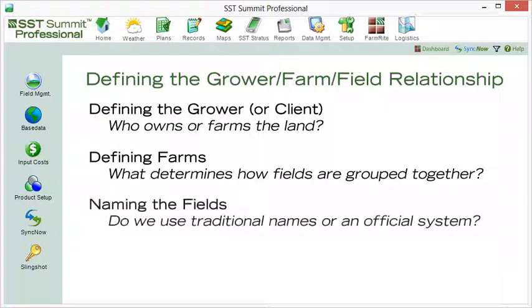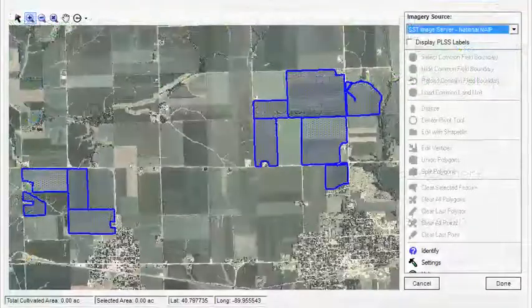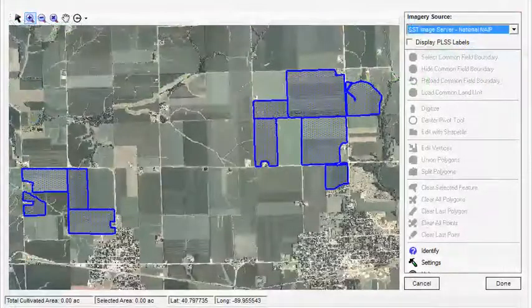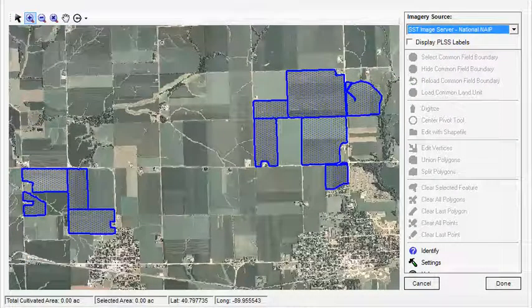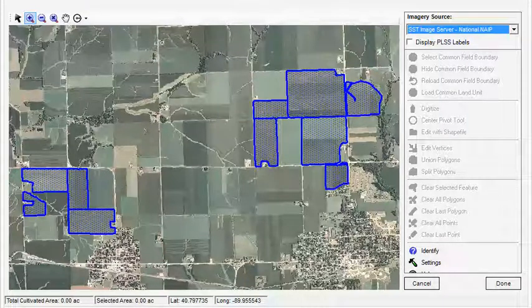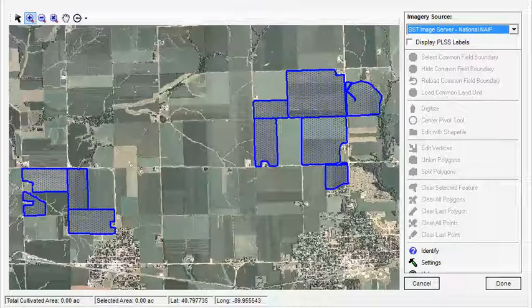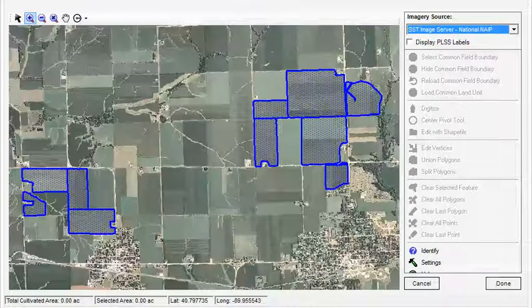Fields might be distinguished according to geography, management, or ownership. For instance, we may have a group of fields that are clustered together in one area and another group of fields that are clustered further down the road. So we assign them two separate farm names according to their locations.